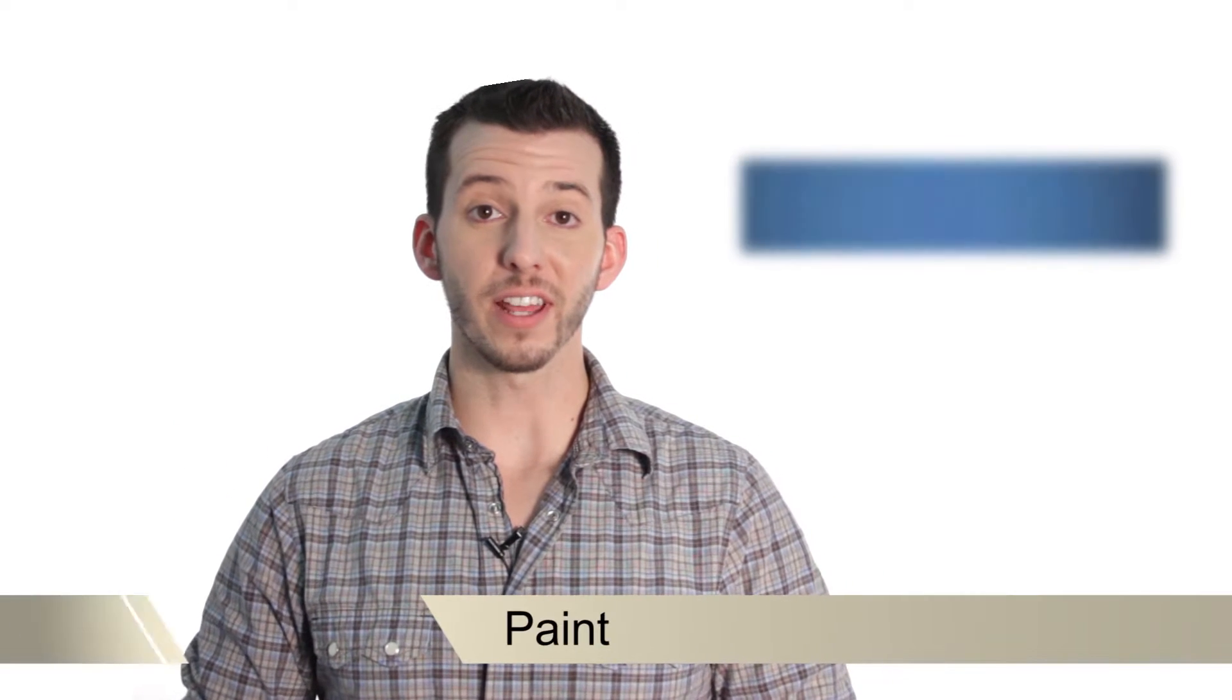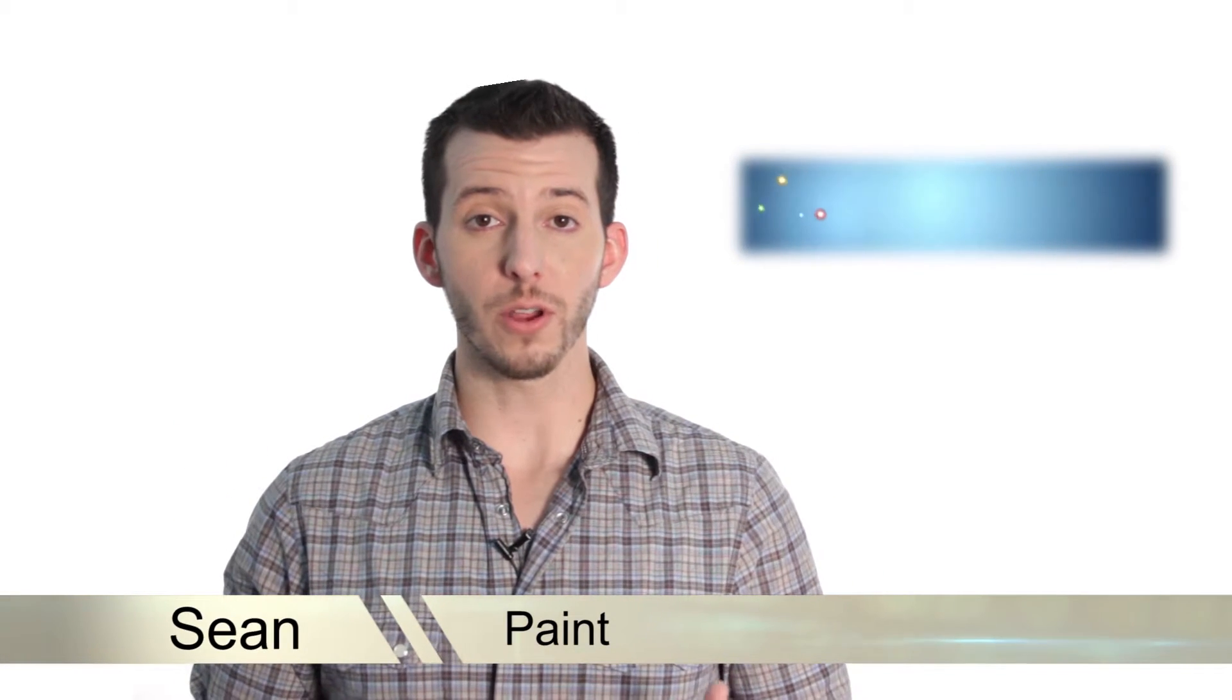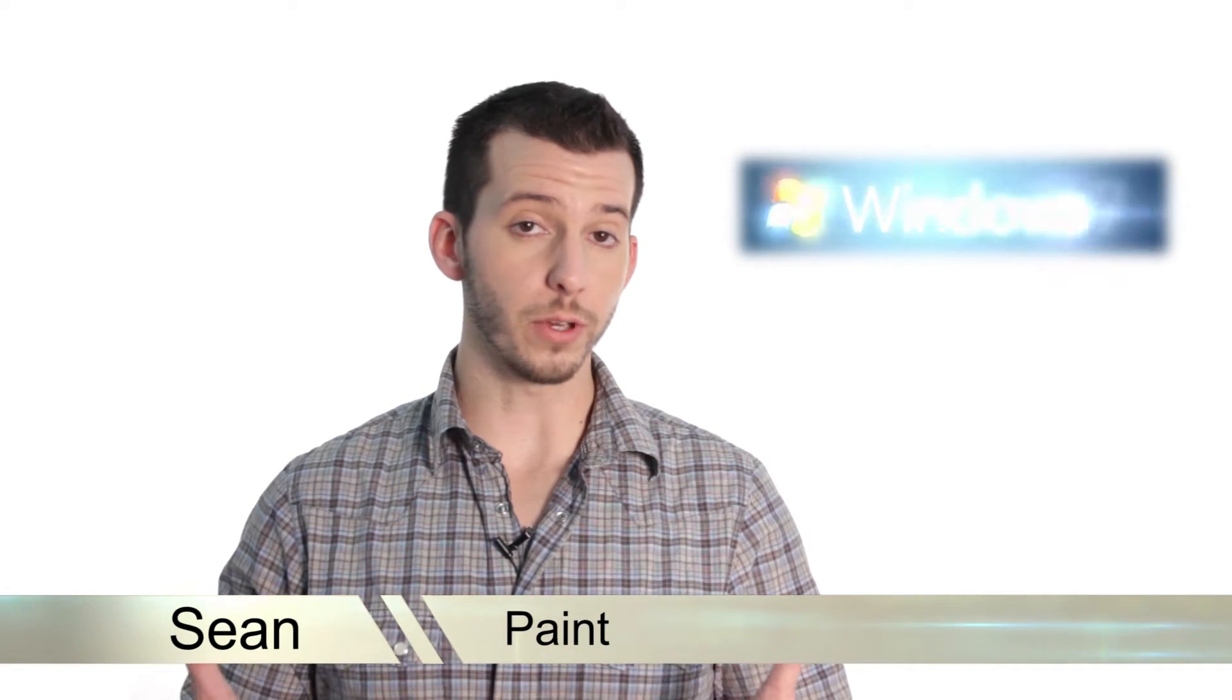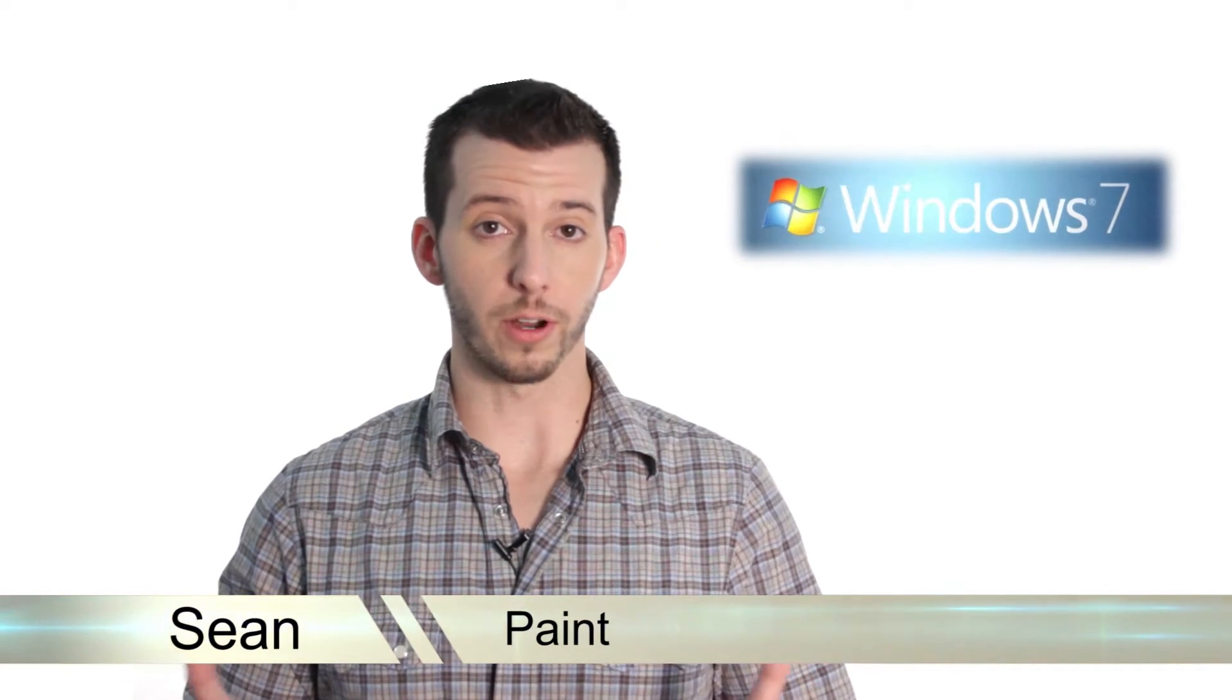Hey guys, Sean here at Mahalo.com and in today's lesson I'm going to show you how to use Windows built-in paint program.